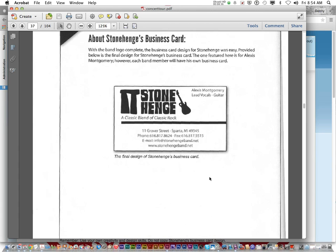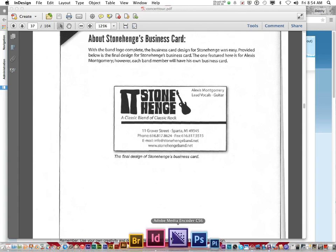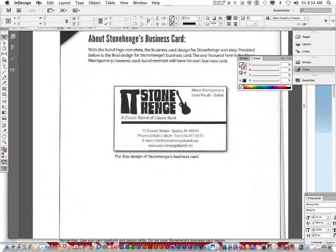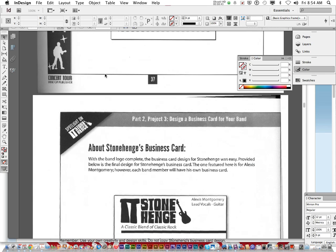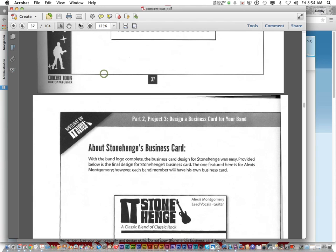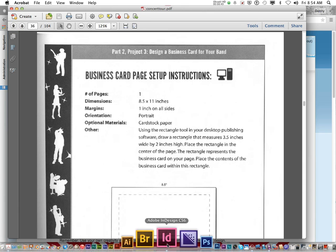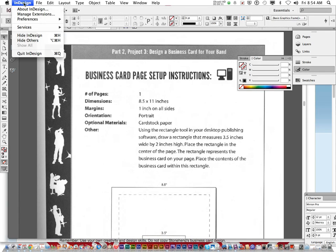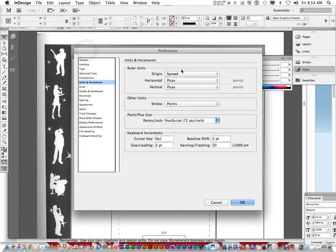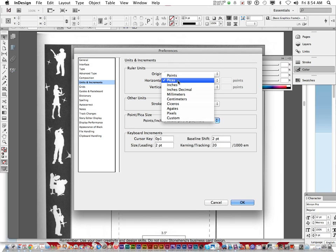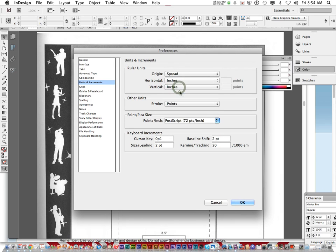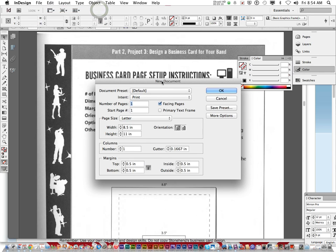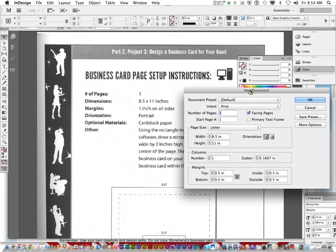Before we quit, I want to show you how to set up a document real quick according to these directions. So it says 8 1/2 by 11 inches. You open up InDesign and you're going to go InDesign, Preferences, Units and Increments. You're going to change it to inches. So ruler units, inches. Click OK. Now when you go File, New, Document, it's 8 1/2 inches by 11.